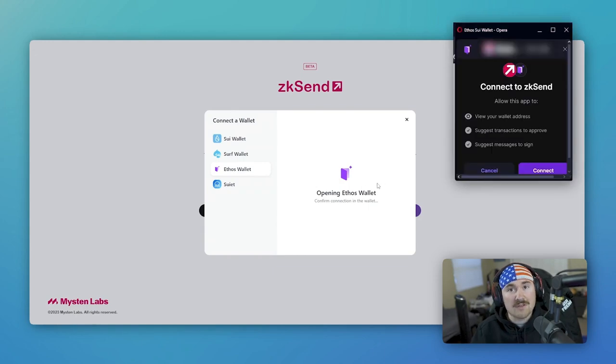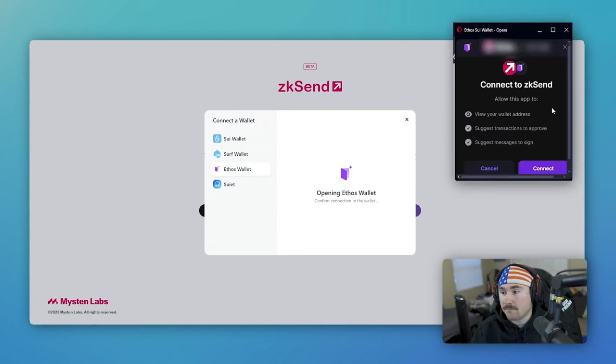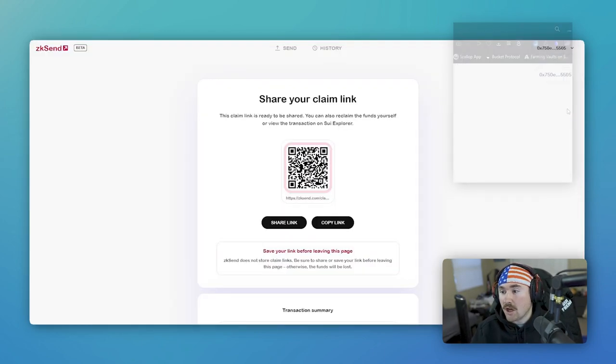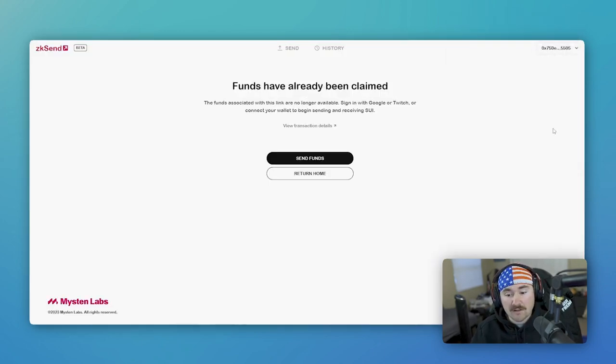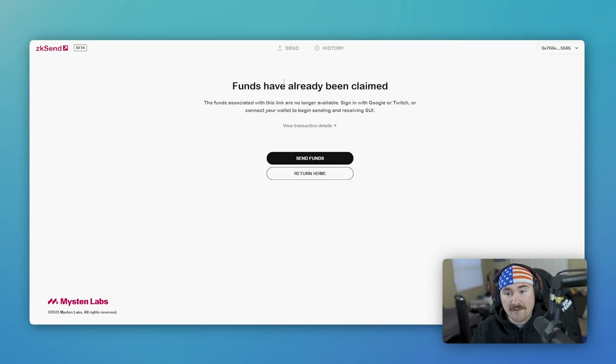And I'll be using Ethos. Connect wallet. So I already have done this.